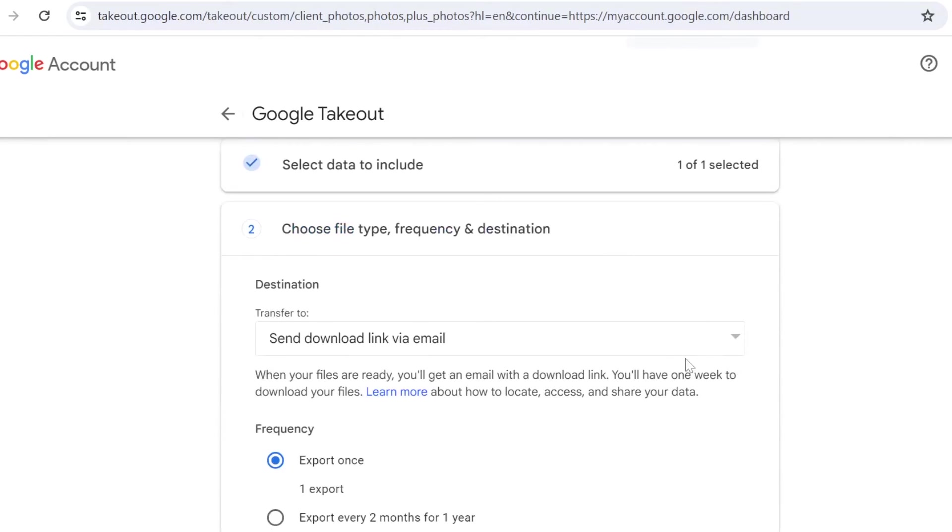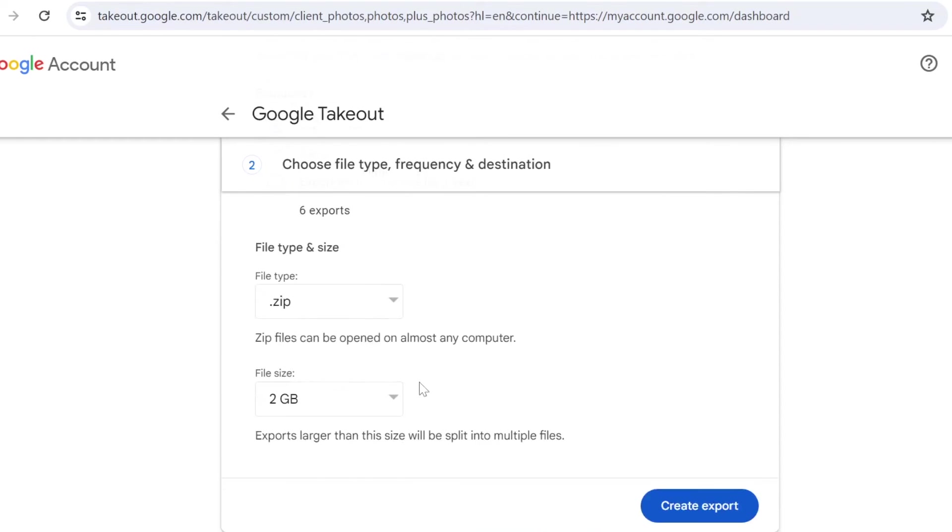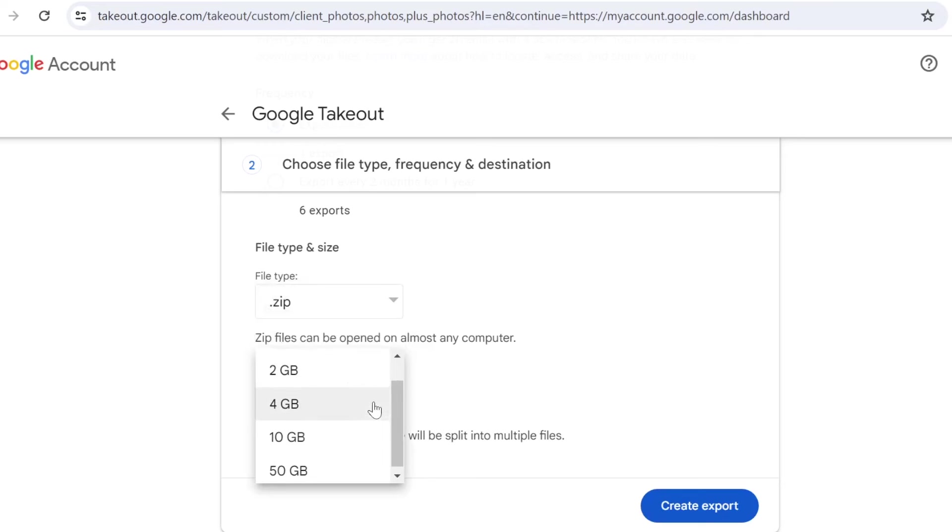If not, you can click on continue. You can also set automatically save your photos, let's say every two months for one year—it gives you six exports. You can specify the file size right here and the type. I always leave it just as a zip folder. Now the file size can go from one gigabyte to 50 gigabytes, depending how big is the storage, how many photos you have saved.